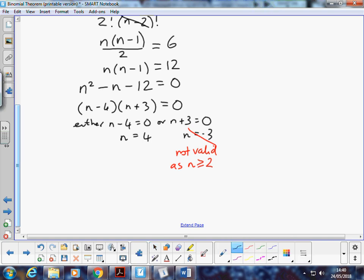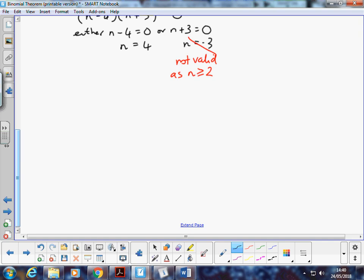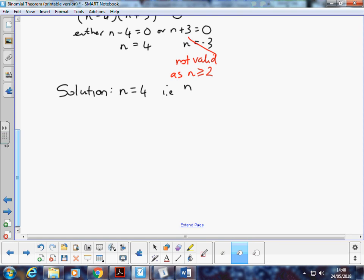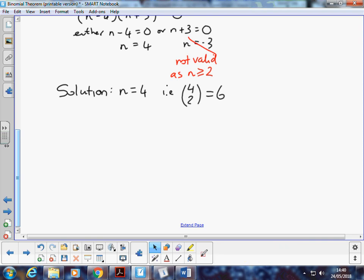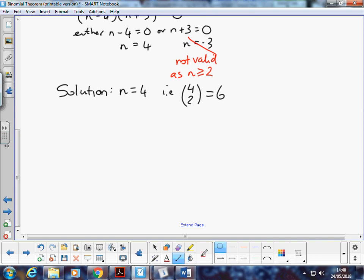Which means that the only valid solution is n equals 4. So we could end with a flourish. n equals 4, i.e. 4 choose 2 is equal to 6. That is the way we can work back, and we can use the binomial theorem, the coefficient formula. Okay, let's practice.